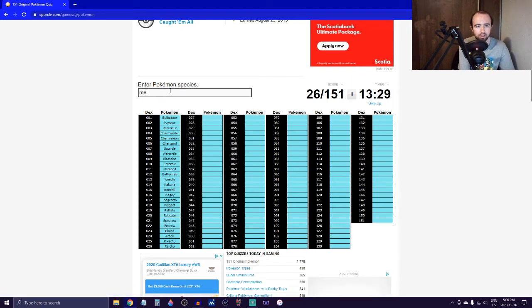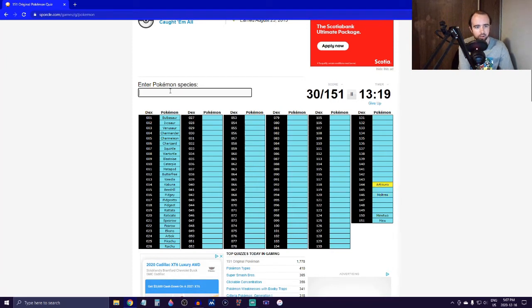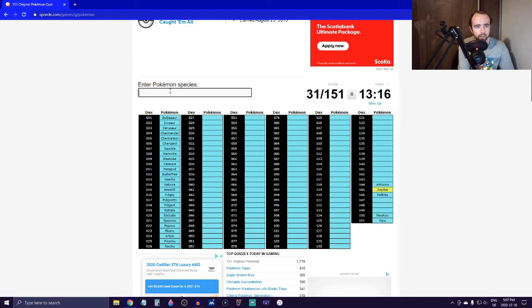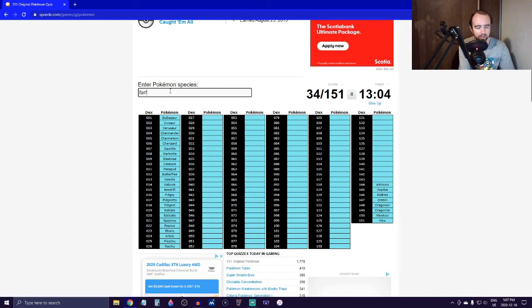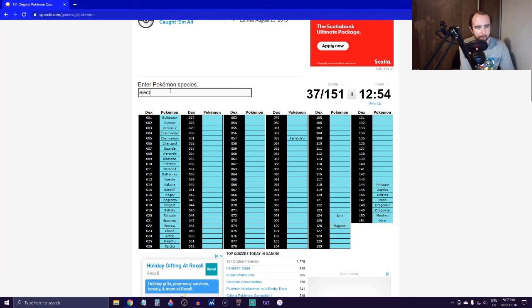Let's see, we got Pidgey, Pidgeotto, Pidgeot. Spearow, Fearow. Ekans, Arbok. Rattata, Raticate. Okay, so we got that whole first row. I'm just going to start saying what comes to my mind first. Mew, Mewtwo. Let's get the legendaries - Moltres, Articuno, and Zapdos. Dratini, Dragonair, Dragonite.